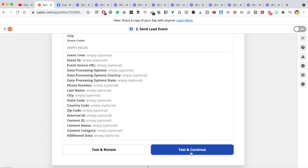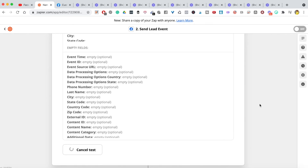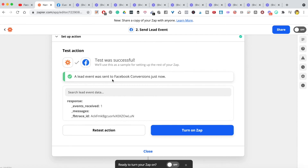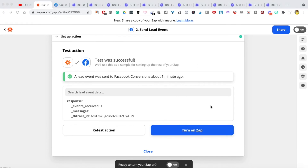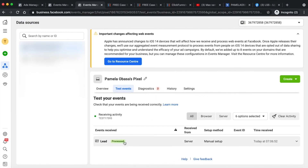Go over to Facebook to confirm the test was successful. It says a lead event was sent to Facebook Conversions. Go to the Test Events section in Facebook Events Manager and you'll see the lead event appeared, tracked on the server, just two minutes ago — essentially immediate. This confirms everything is working correctly.